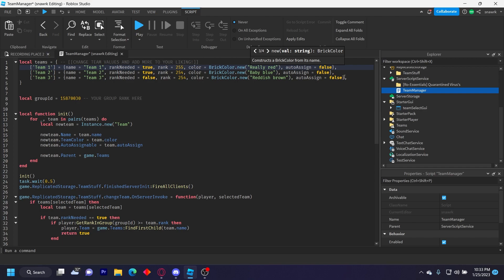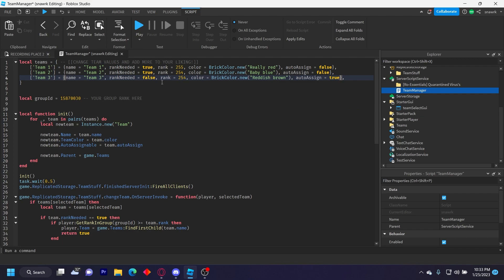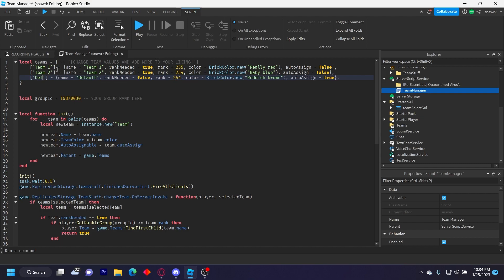And then I'll make this true so auto assigns. I'll name this team Default and then name it Default right here too. So this would be the default team.